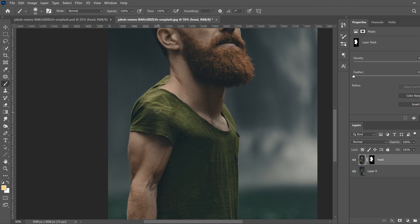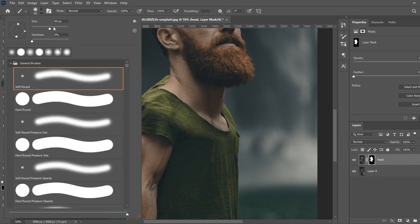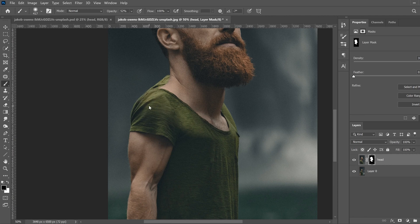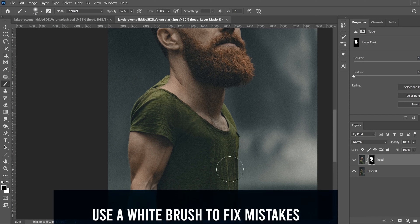Next we're going to blend the shirts. We want to keep as much of the defined collar as we can and blend it into the other shirt — it's a little too harsh right now. Click on the mask, make sure black is in the front, and use a fairly large brush with hardness very low and opacity around 50%.